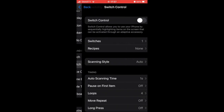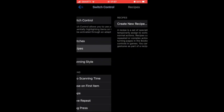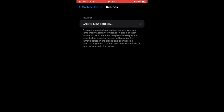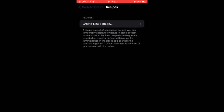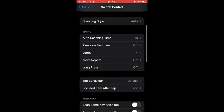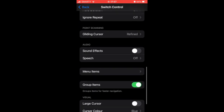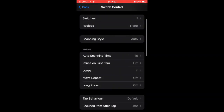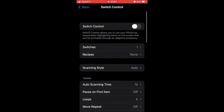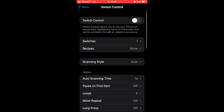Some of you will also want to go into the Switch Control menu again and click on Recipes. You can create your own recipe and do different things there. You can also go down the list and add some more different things depending on what you're trying to do.